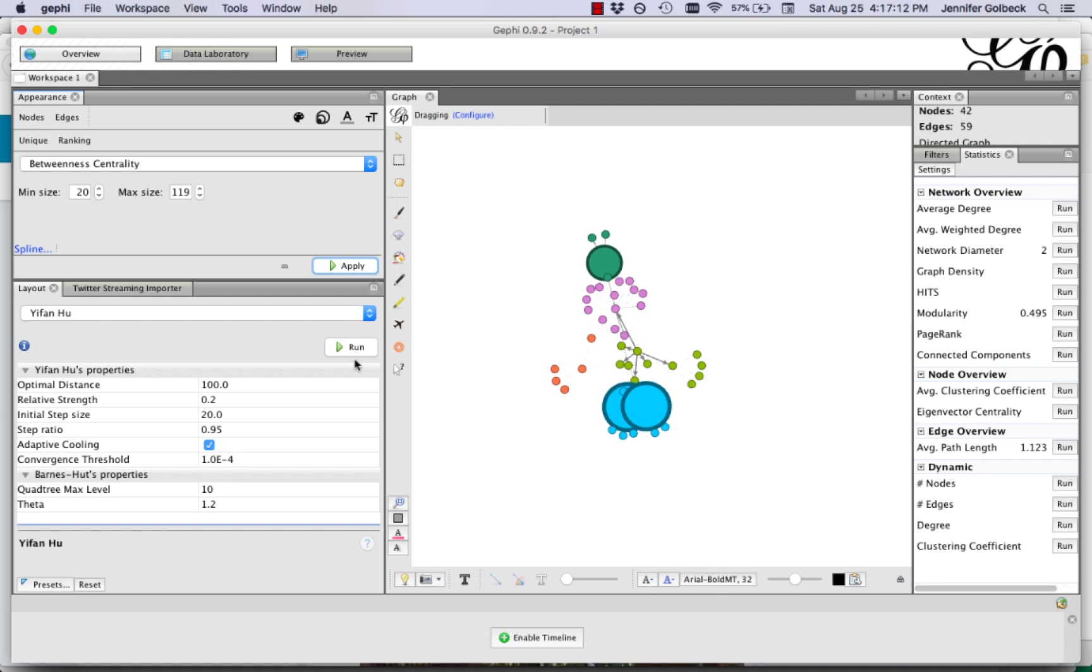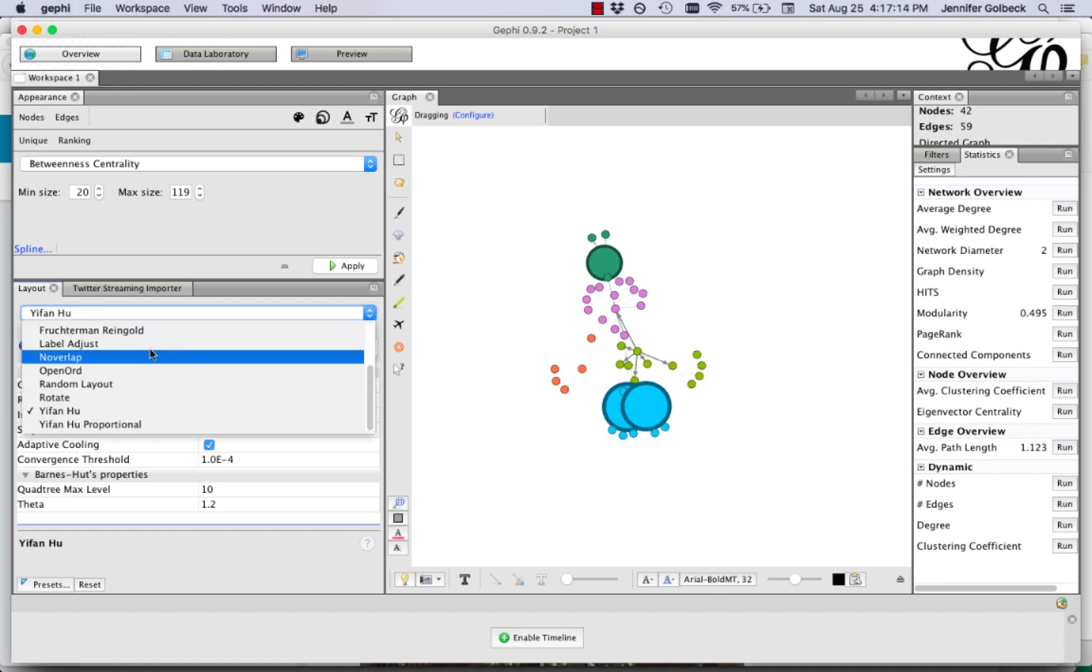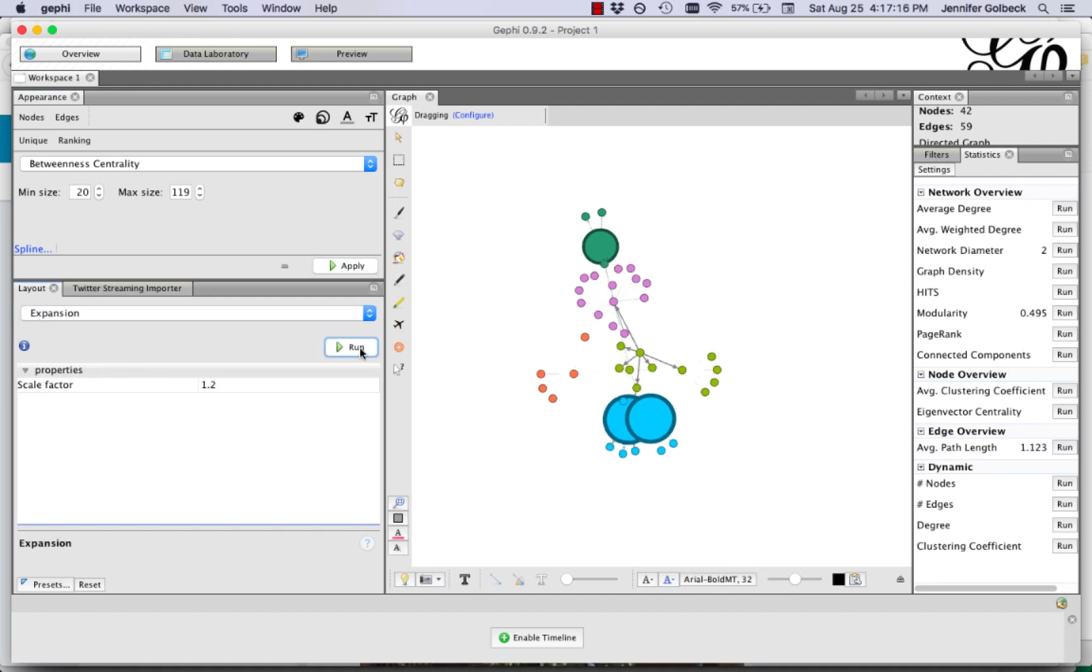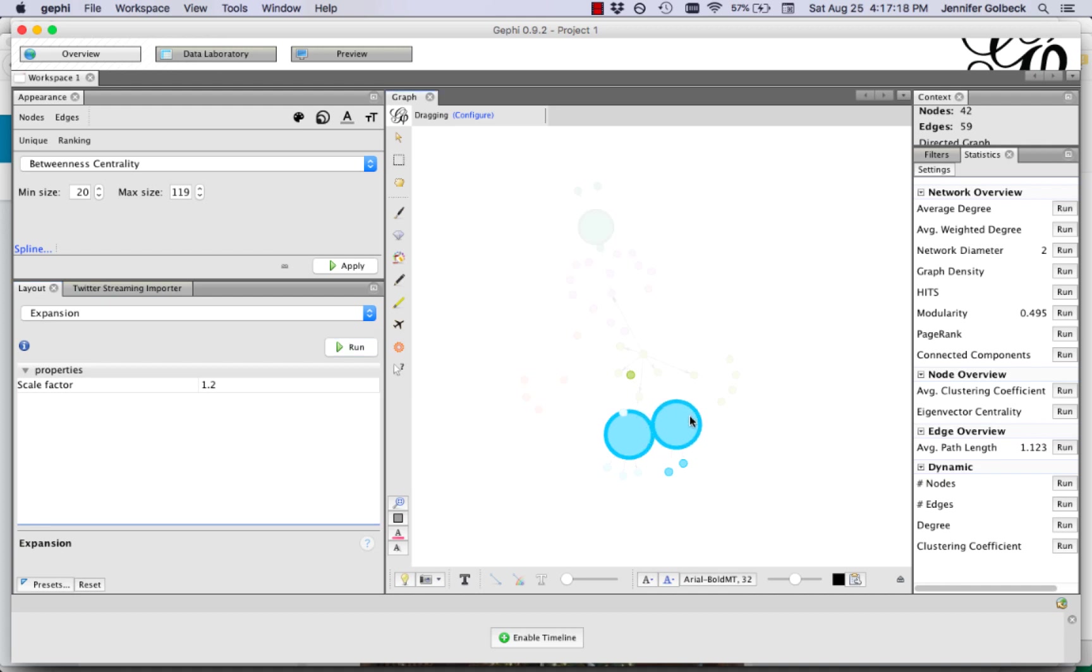So that gives us some interesting things. I'm going to expand this a little bit so it looks a little bit neater.